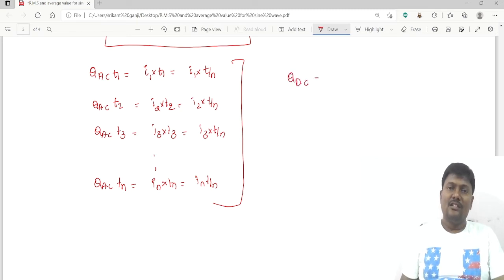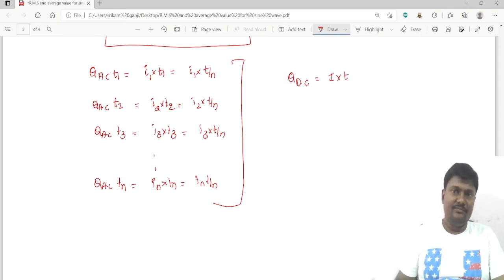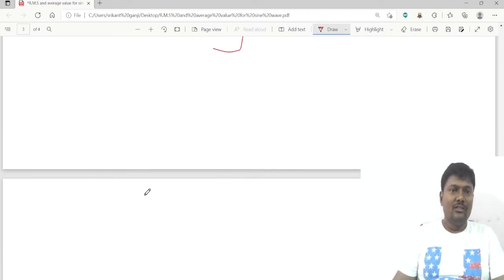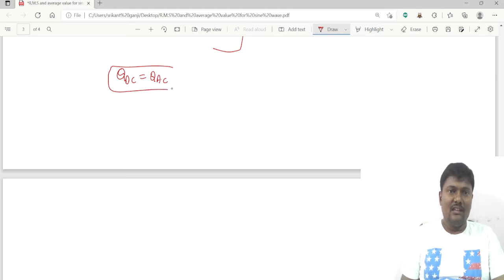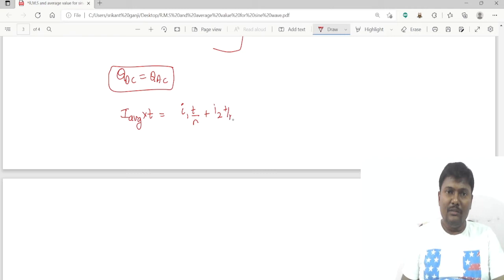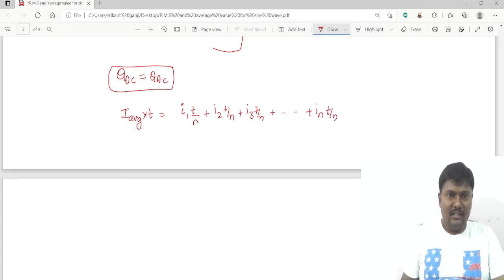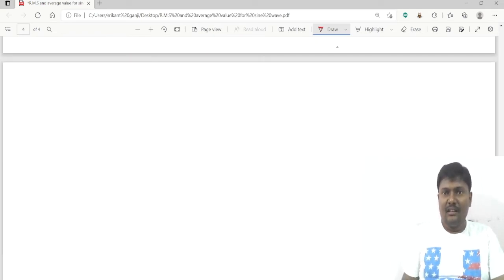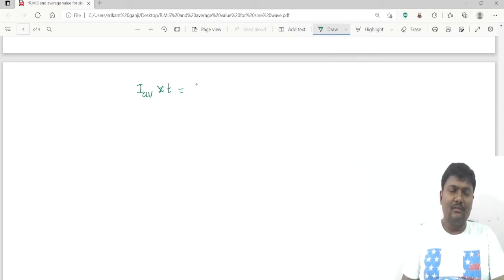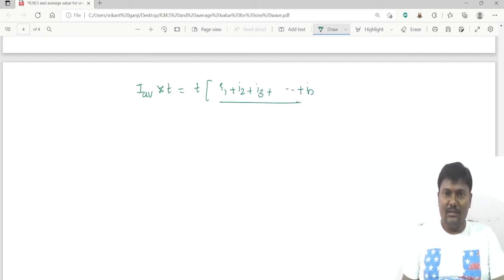The charge transferred in the DC circuit is I_average × T. Setting DC charge equal to AC charge: I_average × T = i1×(T/n) + i2×(T/n) + i3×(T/n) + … + in×(T/n). Taking T as common, T cancels on both sides, giving I_average = (i1 + i2 + i3 + … + in) / n.